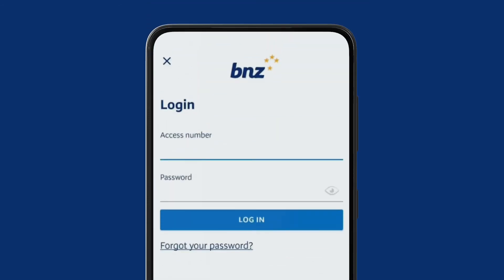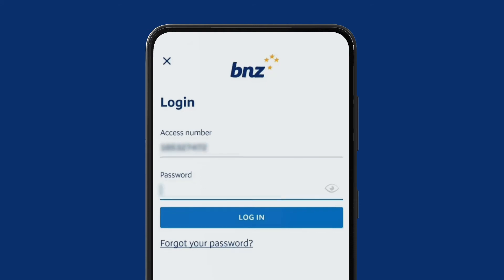Now enter your access number from the back of your BNZ FPOS debit or credit card. If you've used internet banking before, enter your password now. If you've forgotten your password, follow the Forgot Your Password link to reset it, before continuing with setting up the app. You'll need to be logged into your email account to reset your password.